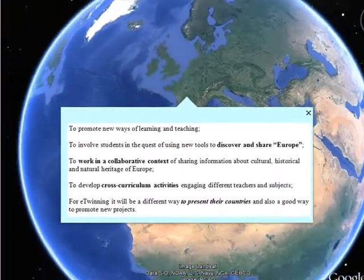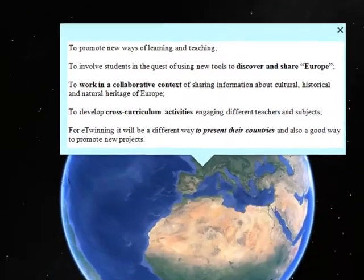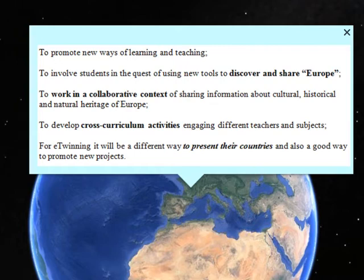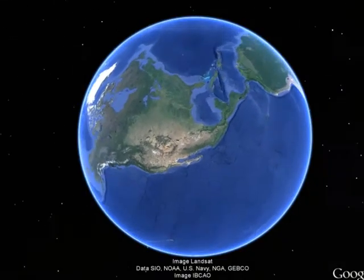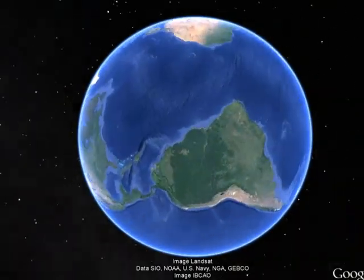Our educational goals with this learning event are to promote new ways of learning and teaching, using new tools to discover and share Europe and the rest of the world. And even if you want, you can easily navigate on the sky or even on Mars. We aim to work in a collaborative context of sharing information related to cultural, historical, and natural heritage of Europe, and develop cross-curricular activities as a good way to promote new projects. Welcome, and let's start our journey around the world.